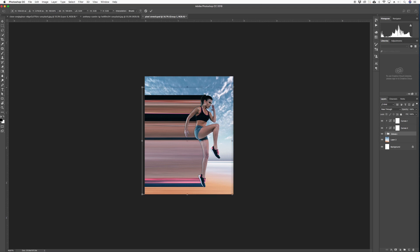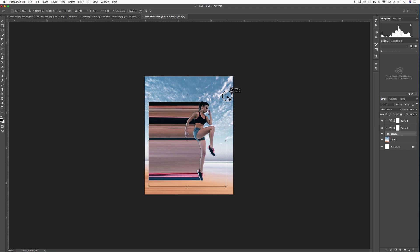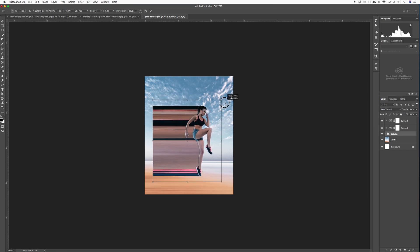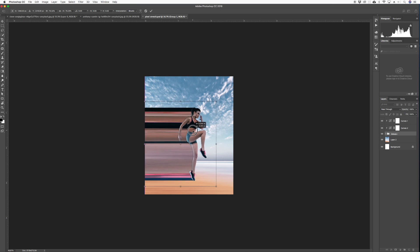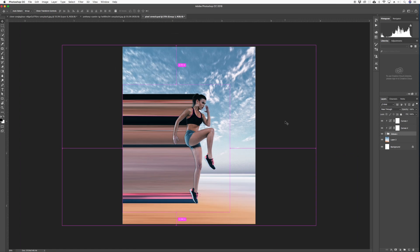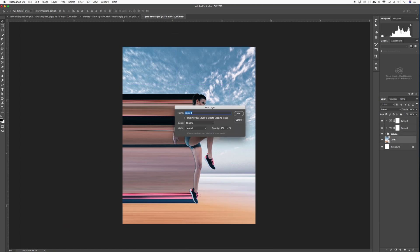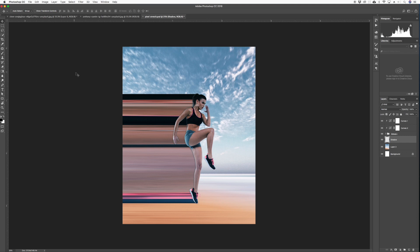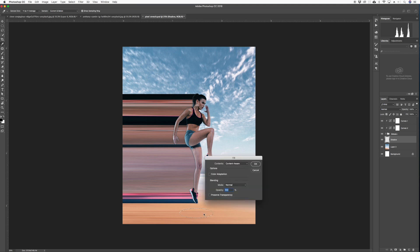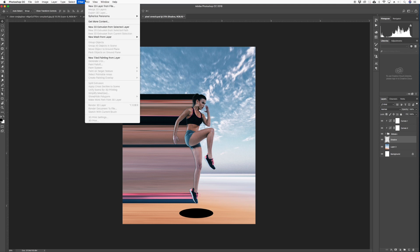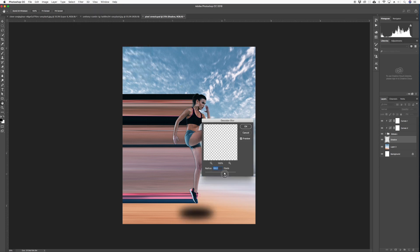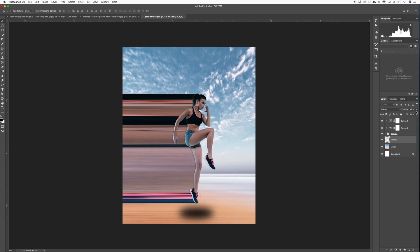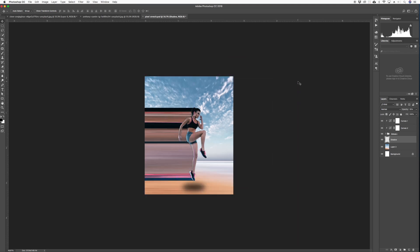We could maybe bring it a little smaller. It's too big, a little smaller. Put it over here. Maybe another thing we could do, create a new layer, maybe shadow. Get the elliptical marquee tool, maybe make something like that, fill it with black. Soften it, filter, blur, gaussian blur. Drop the opacity a little bit.